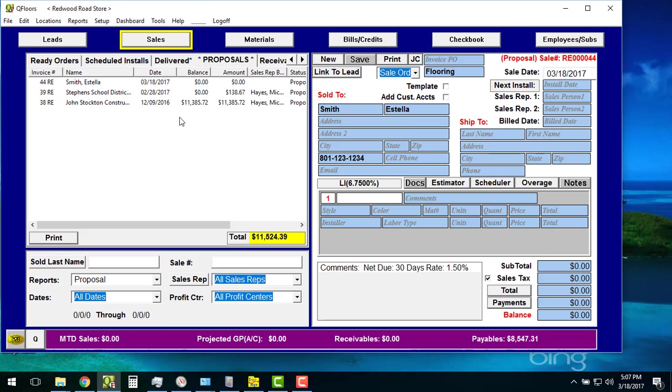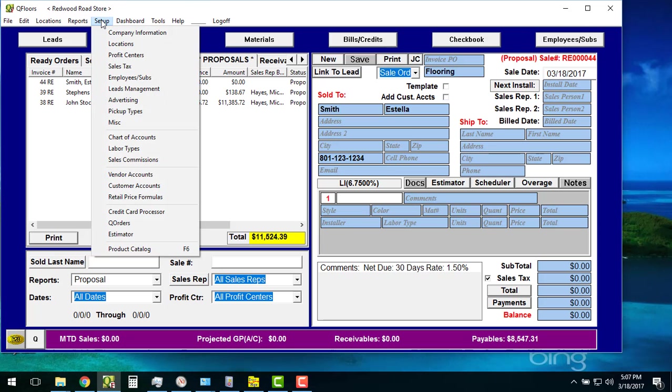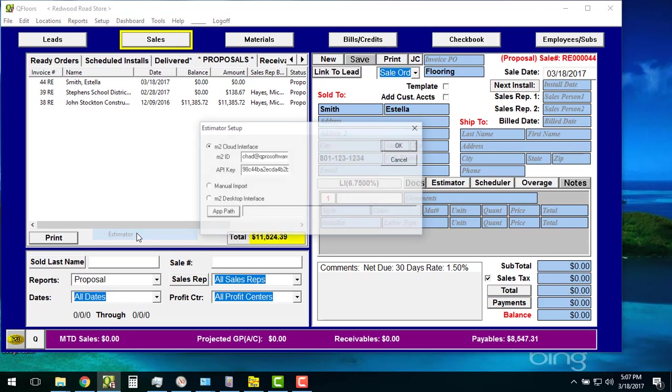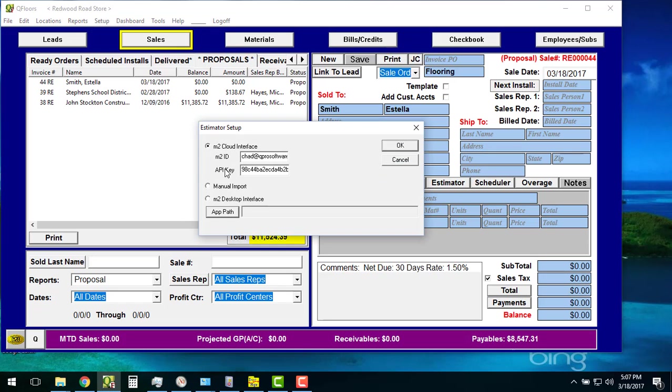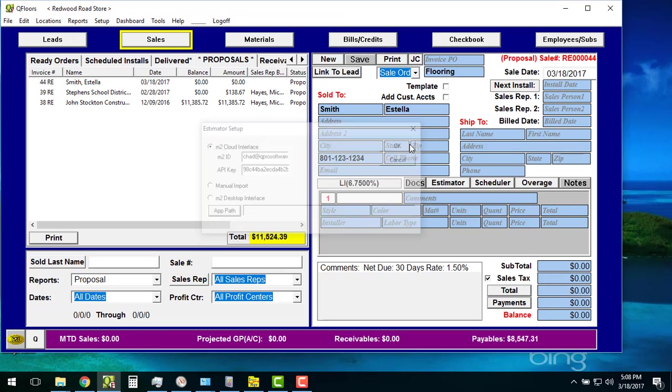Once I have those pieces of information, I can come over to my QFloor software, hit my Setup, and go down to Estimator. You'll now see this new Setup window that we have with M2 Cloud Interface, M2 ID. That's where I put Chad at QPro software and the API key. I add that in here. Once I do that, that's all I have to do to set it up. I push OK.